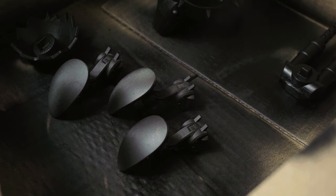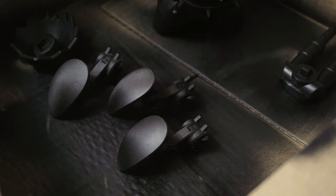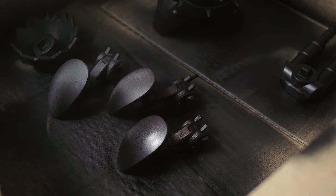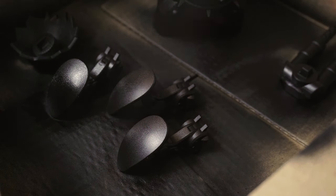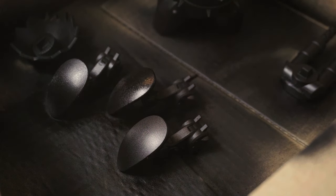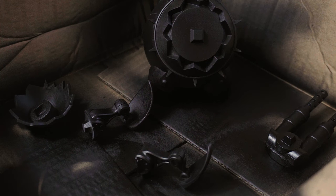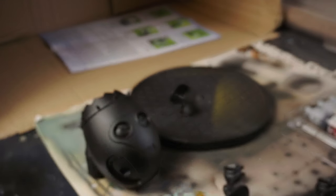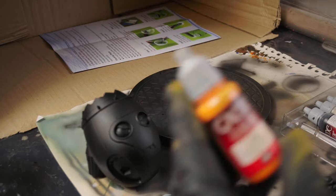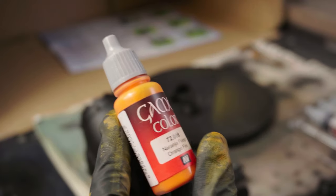I love the smell of the primer in the morning. Once the primer is done, I start my rust with a mix of brown and orange.